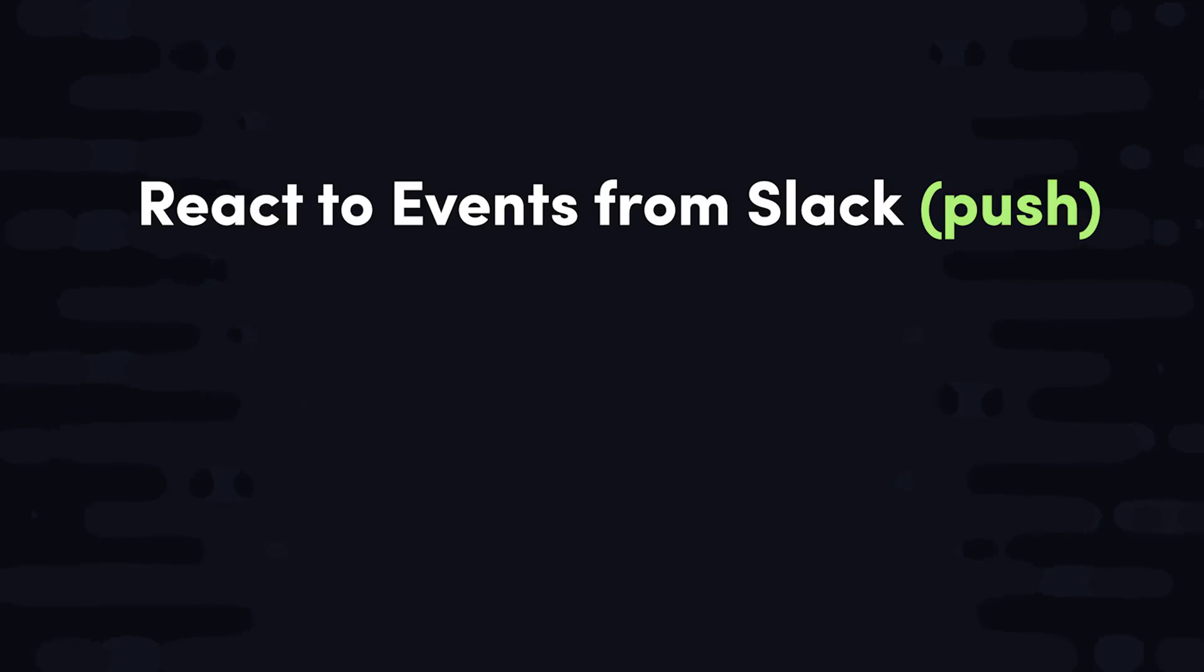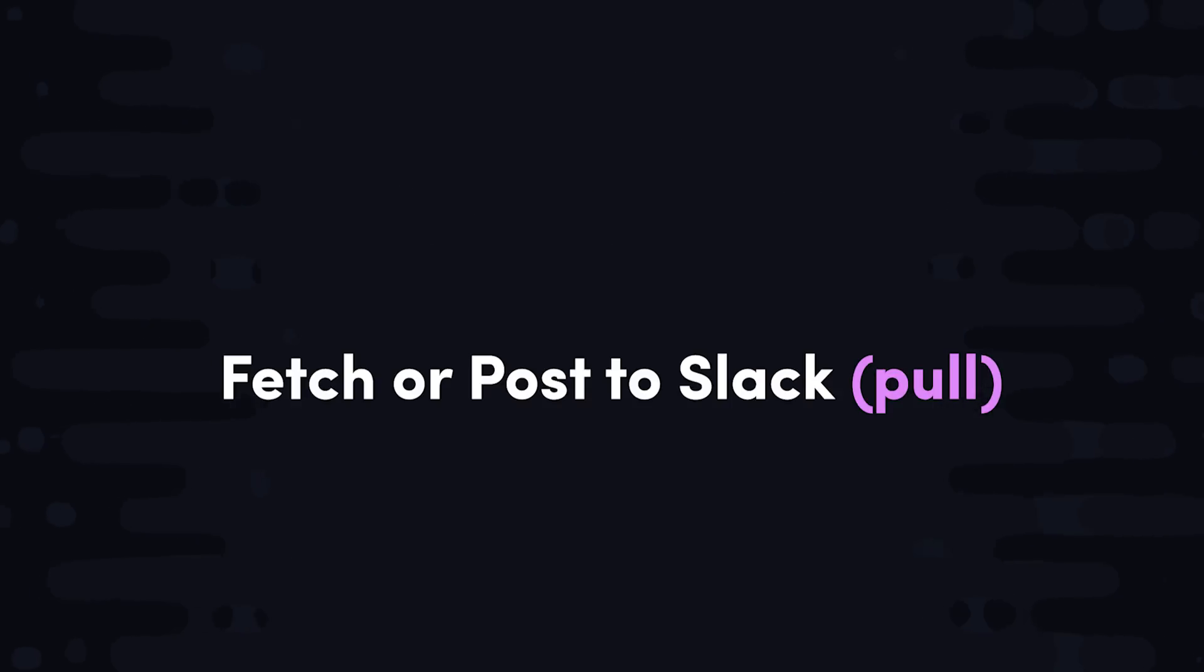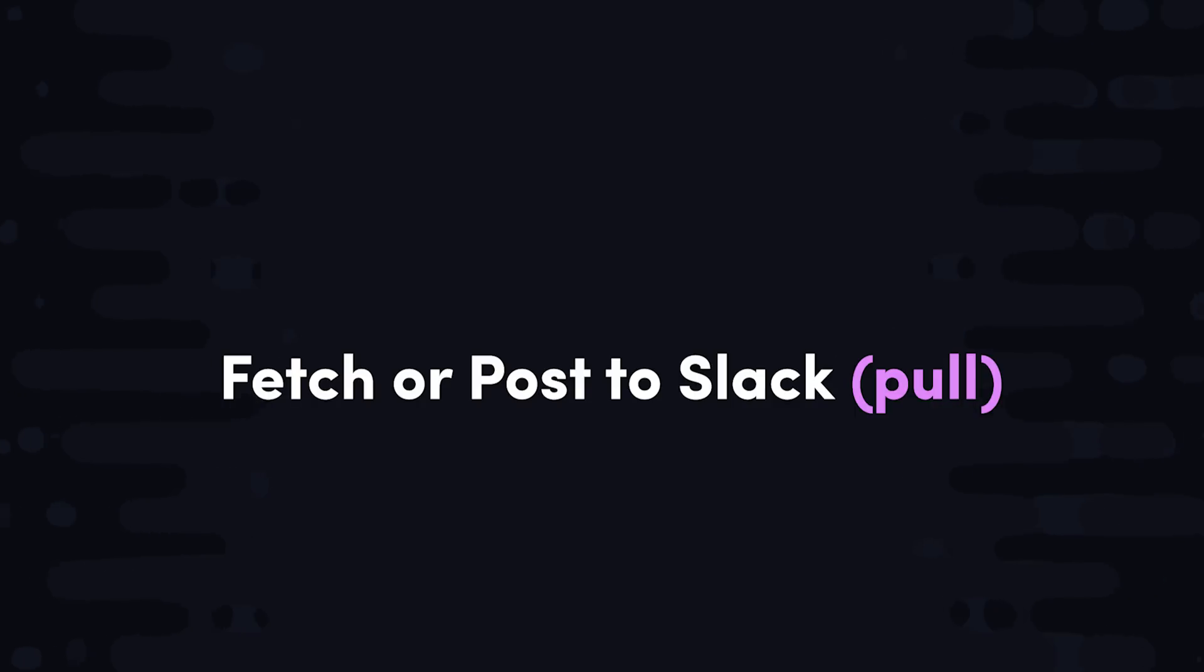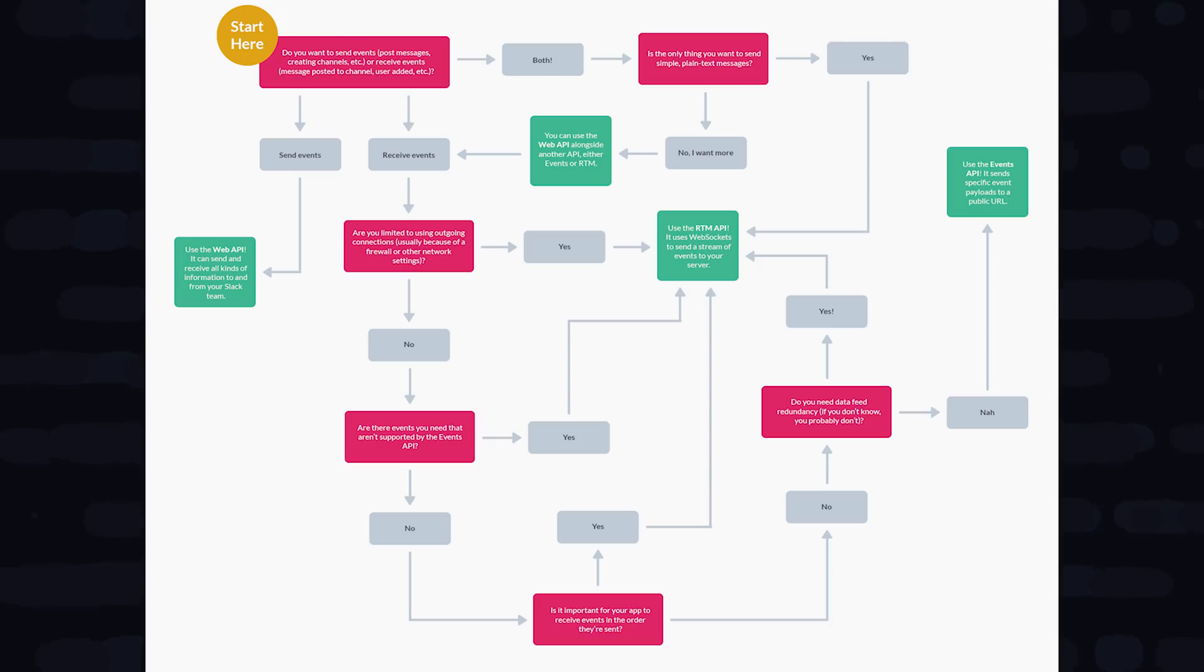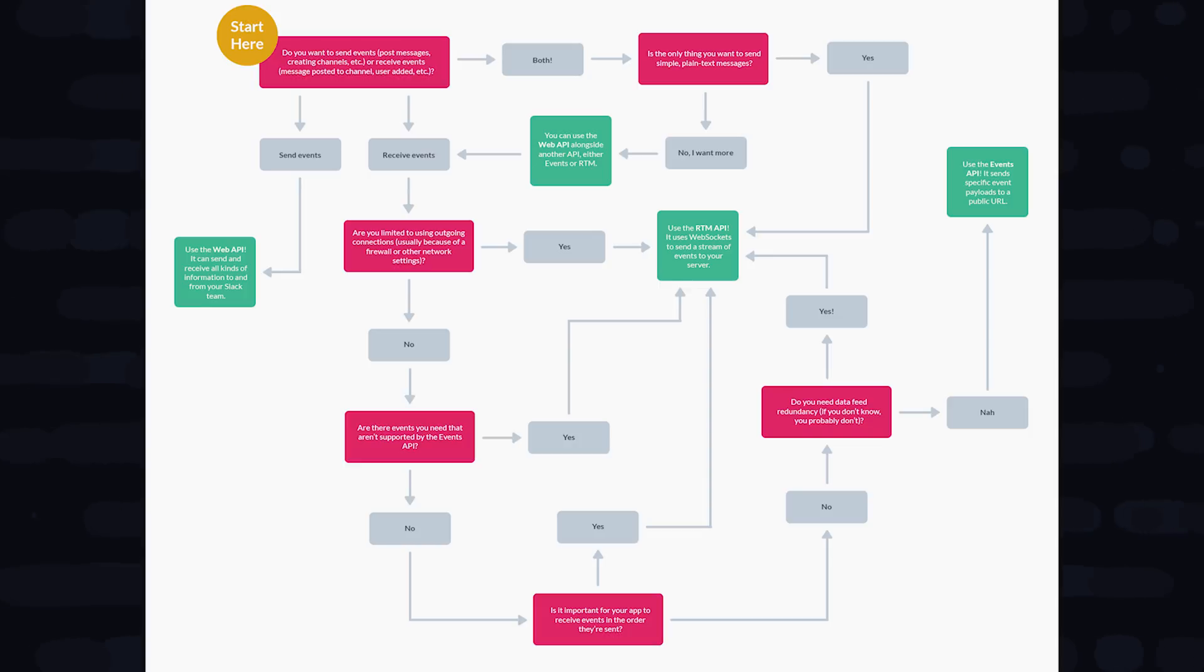Some apps might want to listen and react to events that happen within the workspace, while others might want to fetch or post information into it, like post new messages and things like that. Or in our case, a combination of both. We want our server to listen to the Slack event of when a new user is added to a channel, and then react to it by posting a new message into the Slack workspace.